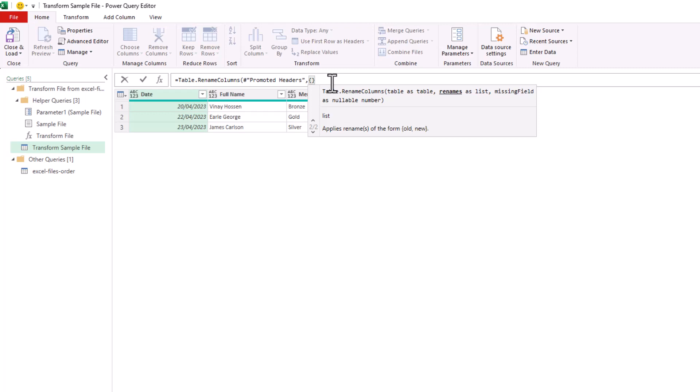So we want to be able to say to this function, if you don't find it, that's OK. Just continue with the process and don't throw up an error.